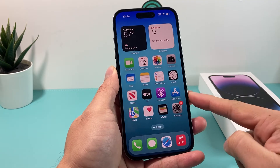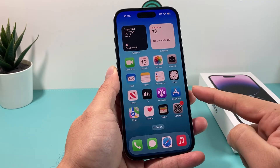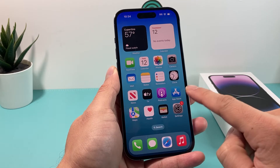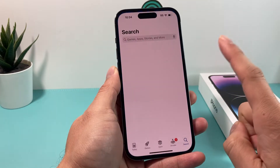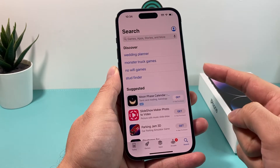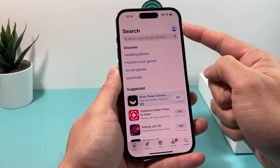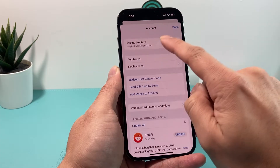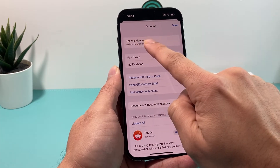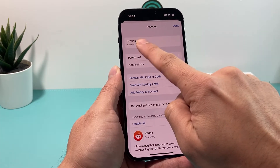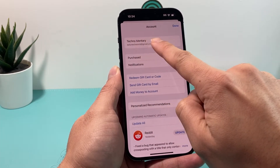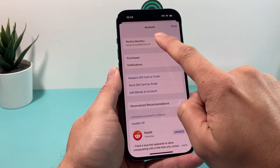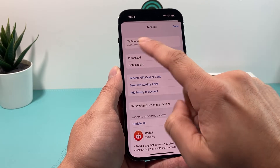First thing you want to do is find the App Store icon on your iPhone. It's a default app. You'll open it up, and once you open it up, you'll click on this icon up top here for the profile, and make sure that you're signed into an Apple account right here. It should say your name. If not, you can create one for free or sign into an existing one.